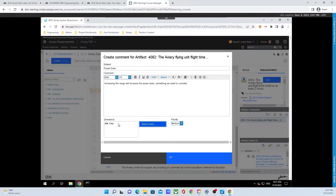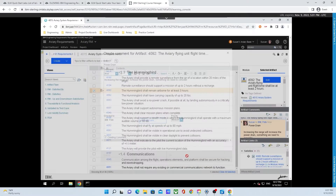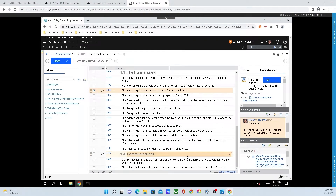Finally, next to the Cancel button, click OK to close the comment dialog. In the window on the right-hand side of the screen, Susan's comment has been sent to Pete. Pete is now able to comment directly back to have a conversation with Susan, and Susan can be notified when Pete responds.